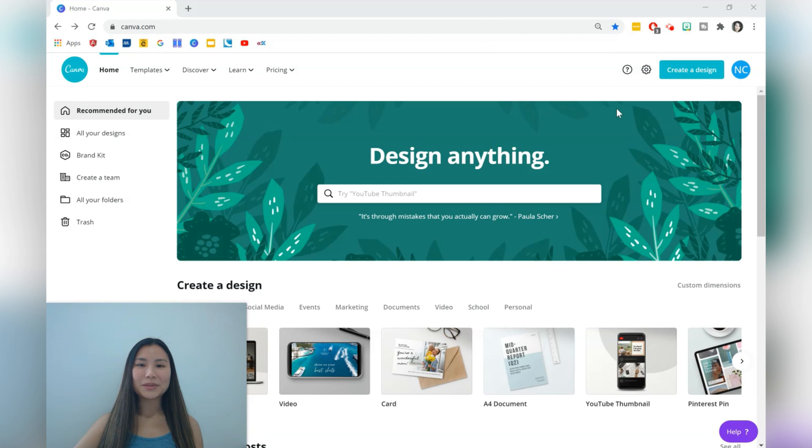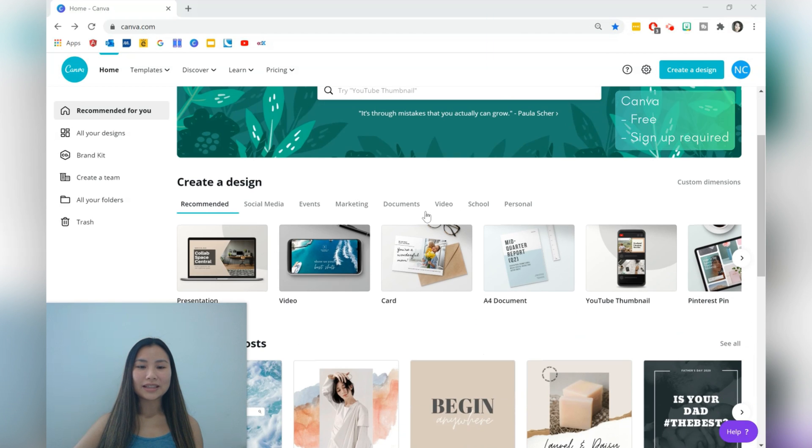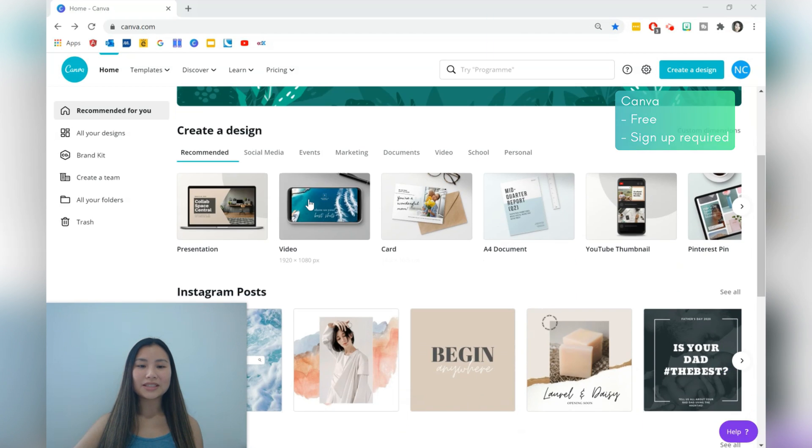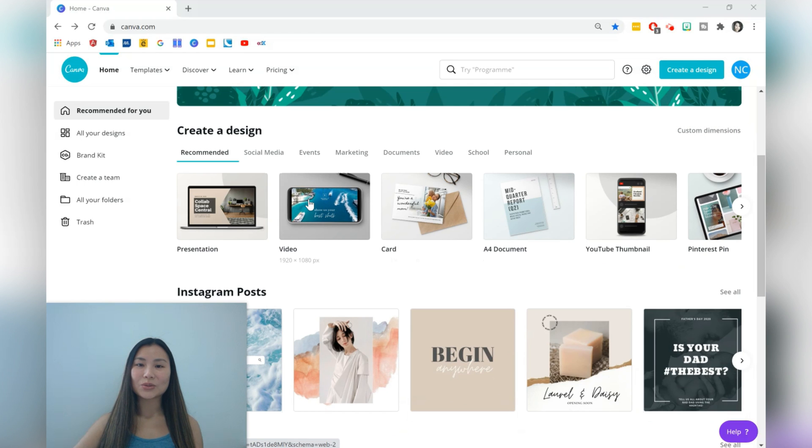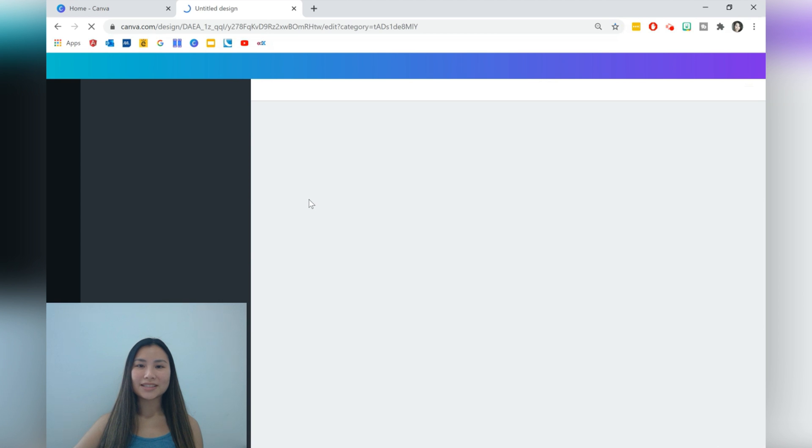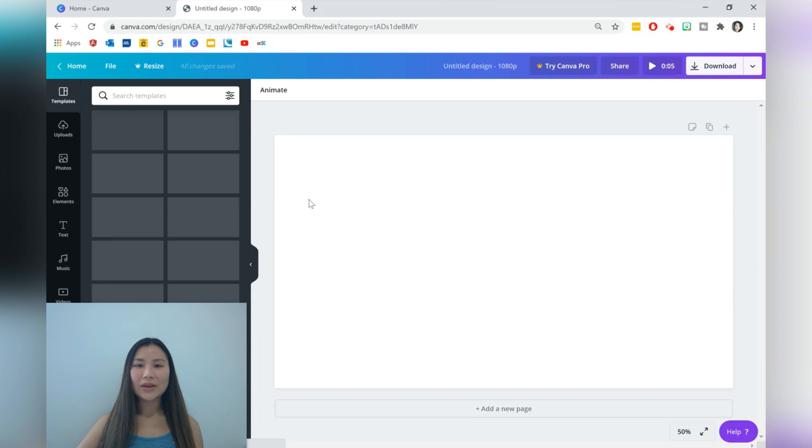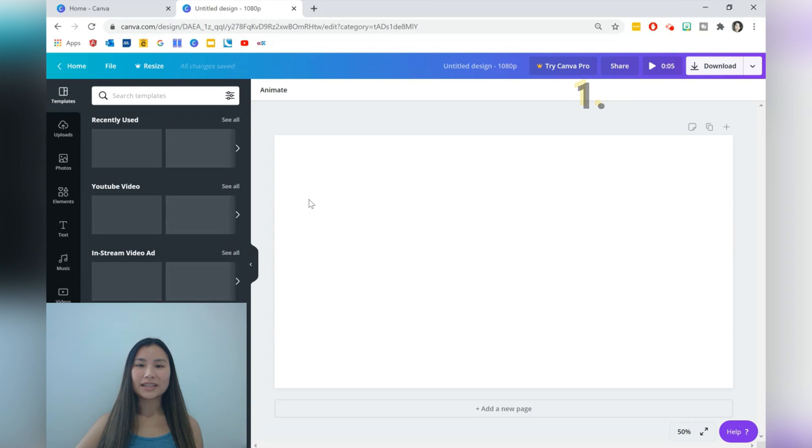Let's get started. We'll be using Canva and we'll be using the video dimensions here, which is 1920 by 1080 pixels. This just gives us full HD quality.